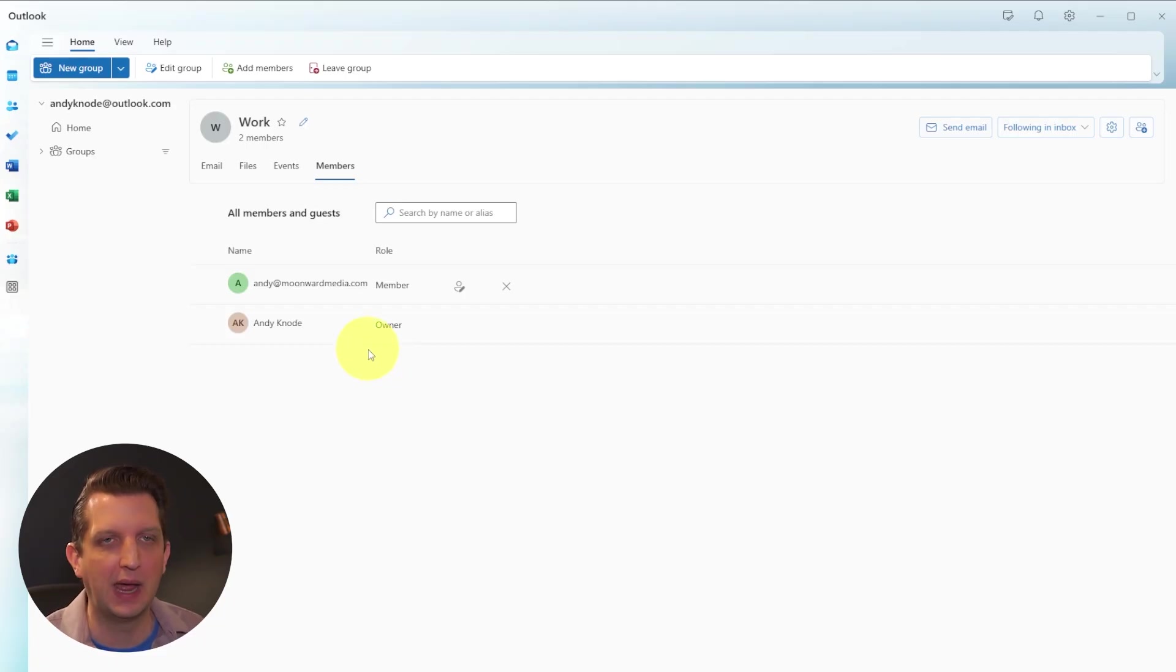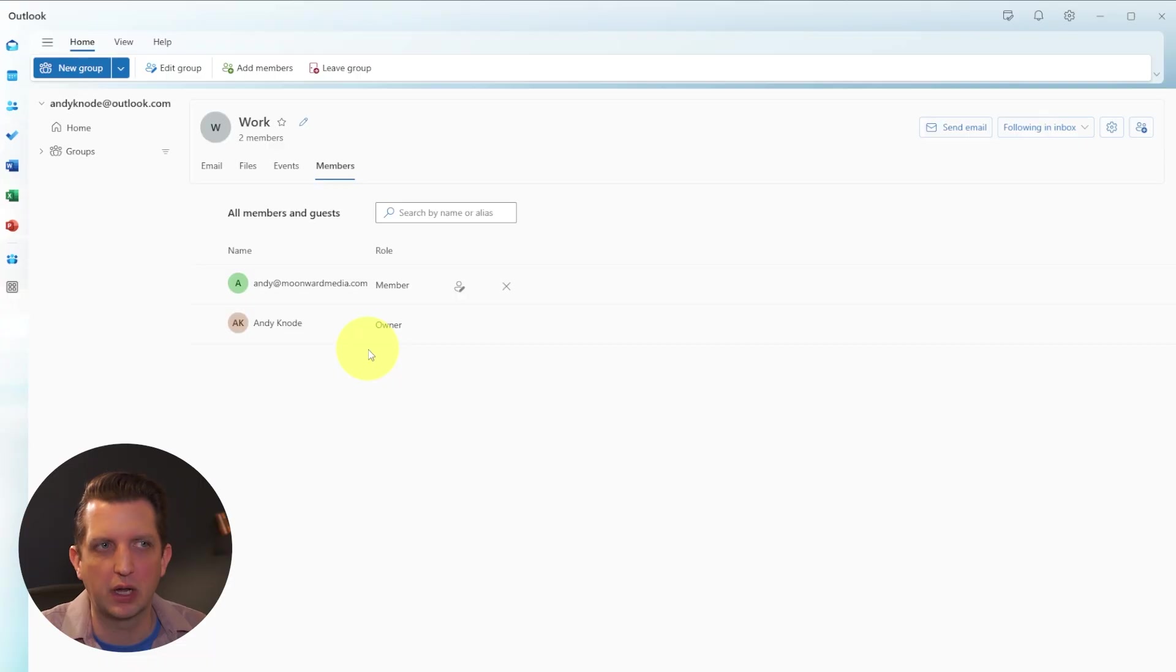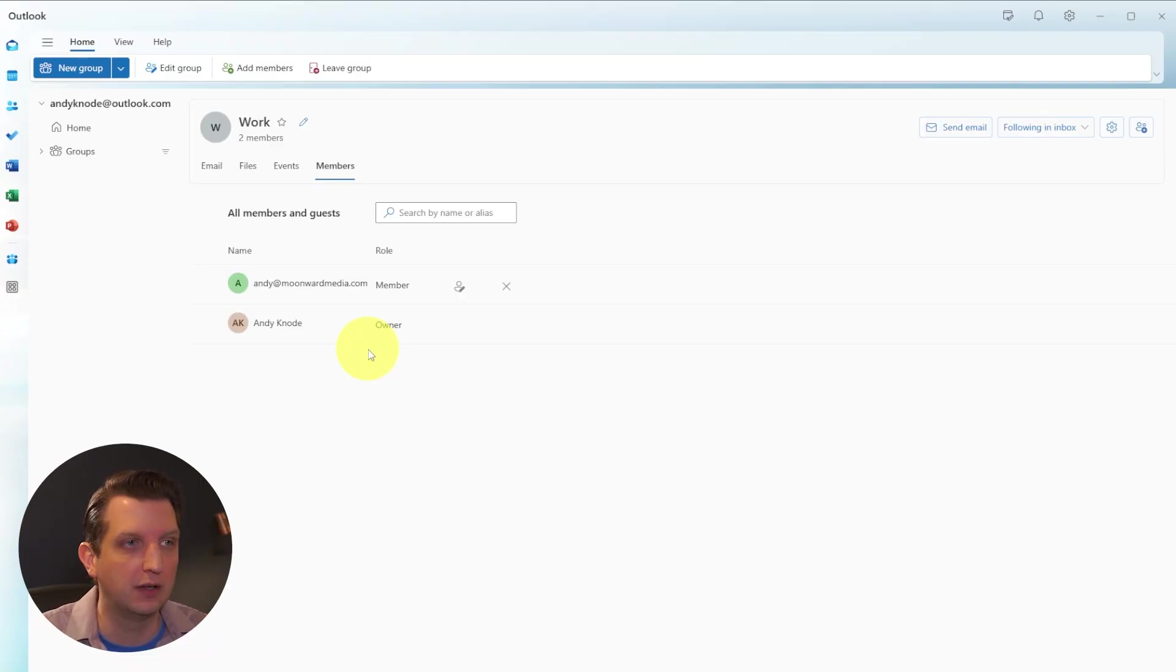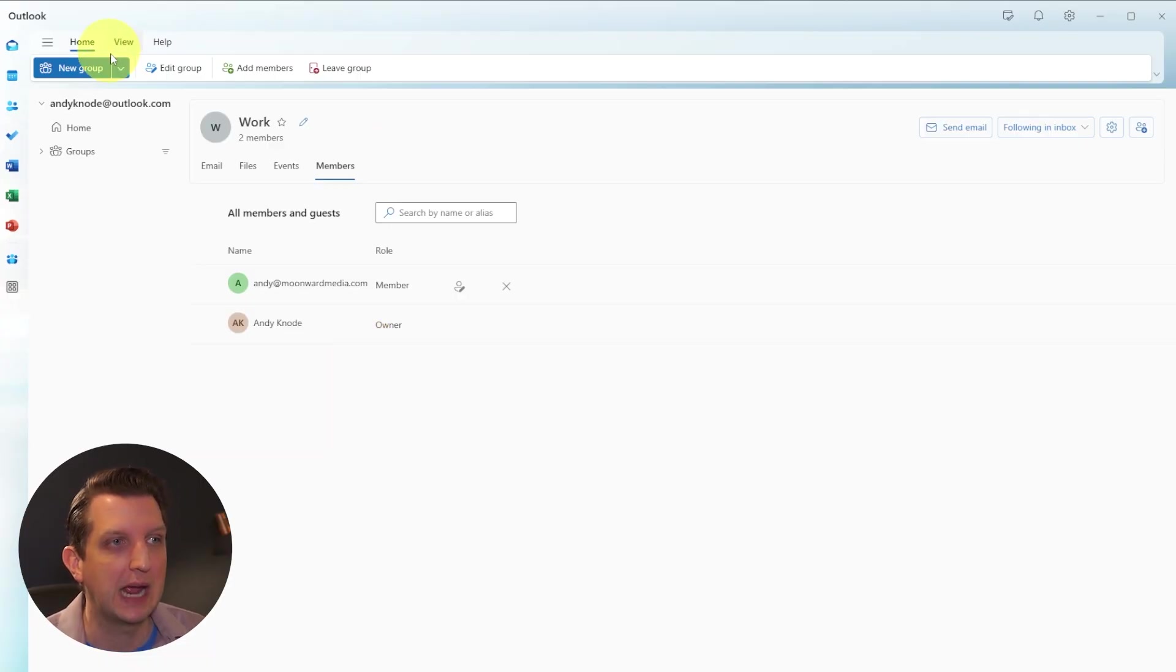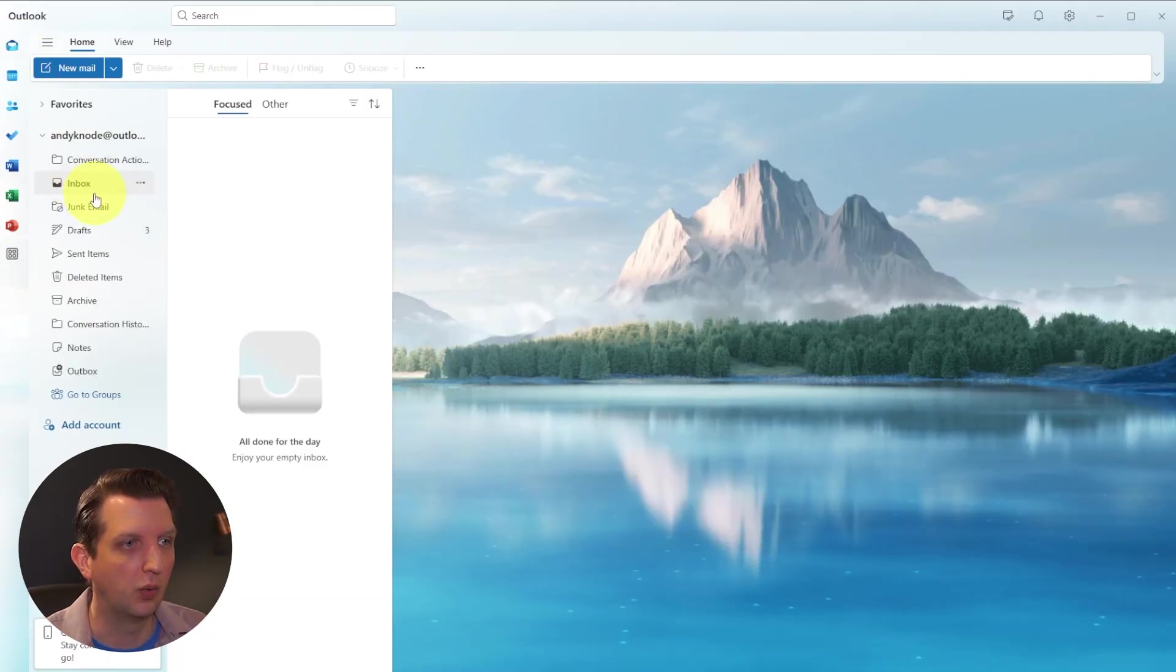So that's another way, you could have like a work group, a personal group, there's a special team that you're working on, you could have a school group for your kids, whatever you need, you can create and edit those groups in there. So we're just going to go back to our mail here and go to our inbox.